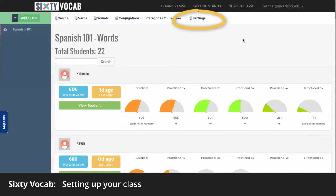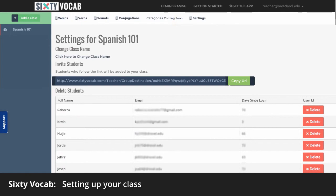By clicking Settings, you can add and delete students, as well as change your class name.